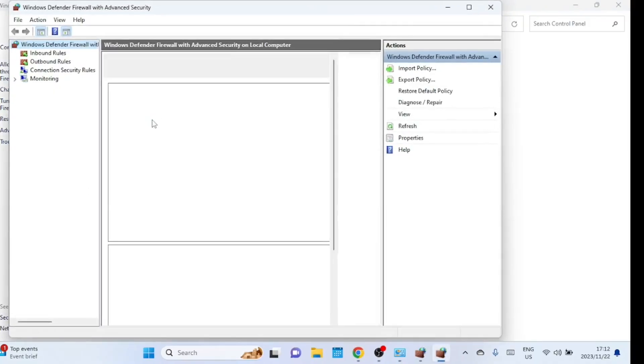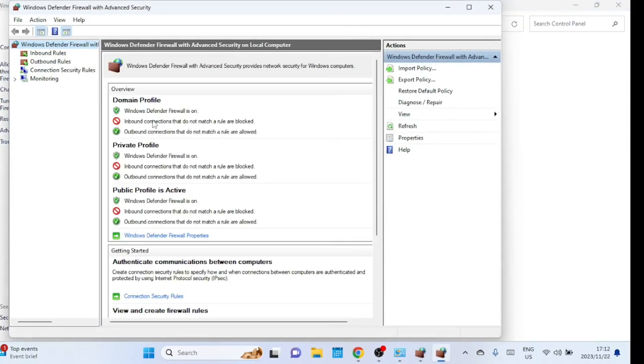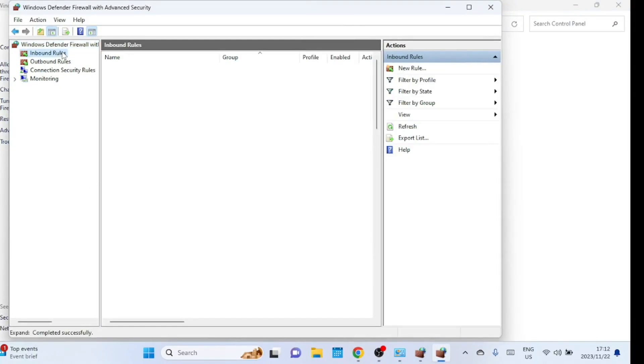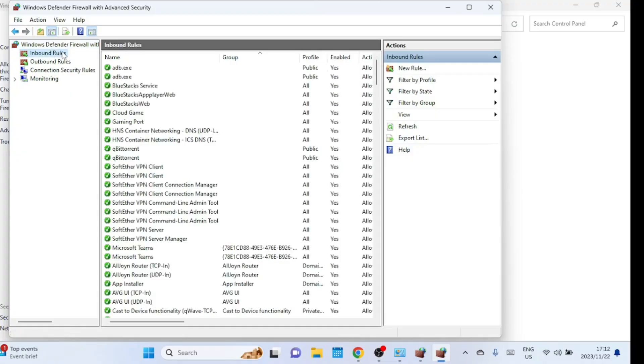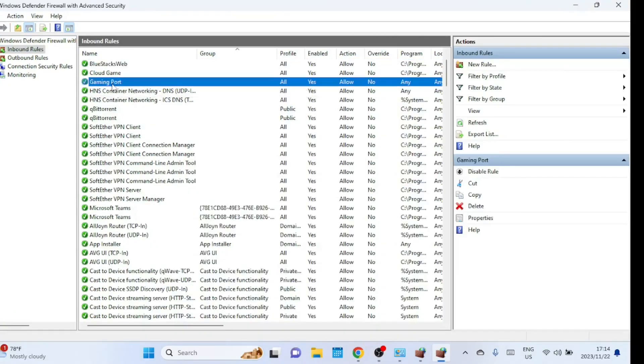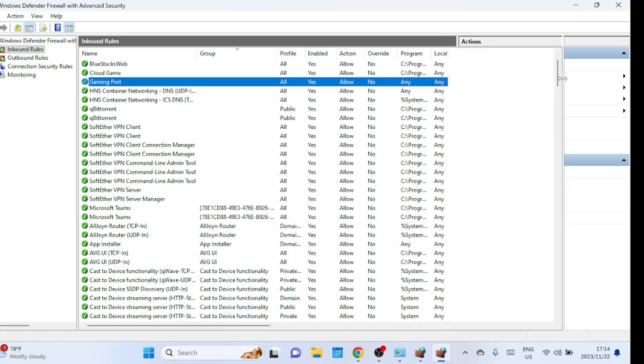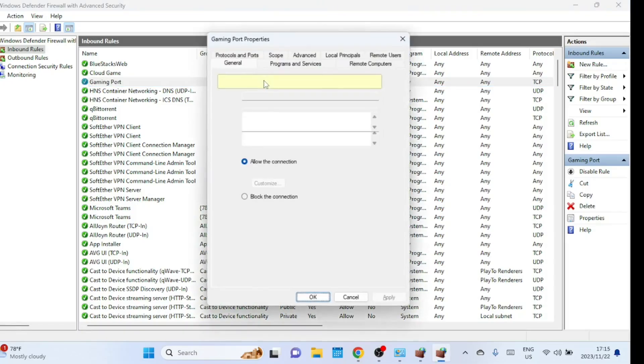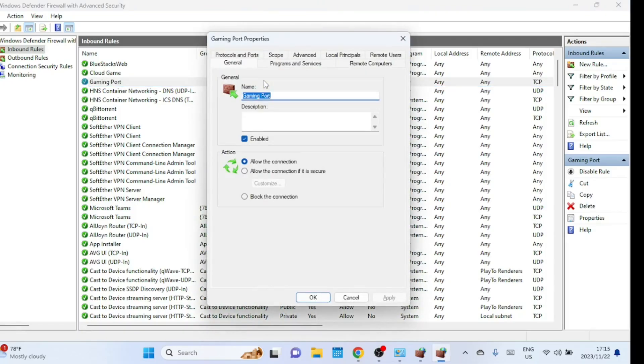And there you have it. You've successfully opened a port in the Windows firewall. Your new rule will now be visible in the inbound rules list. You can double-click on the rule to check out more settings you can configure.